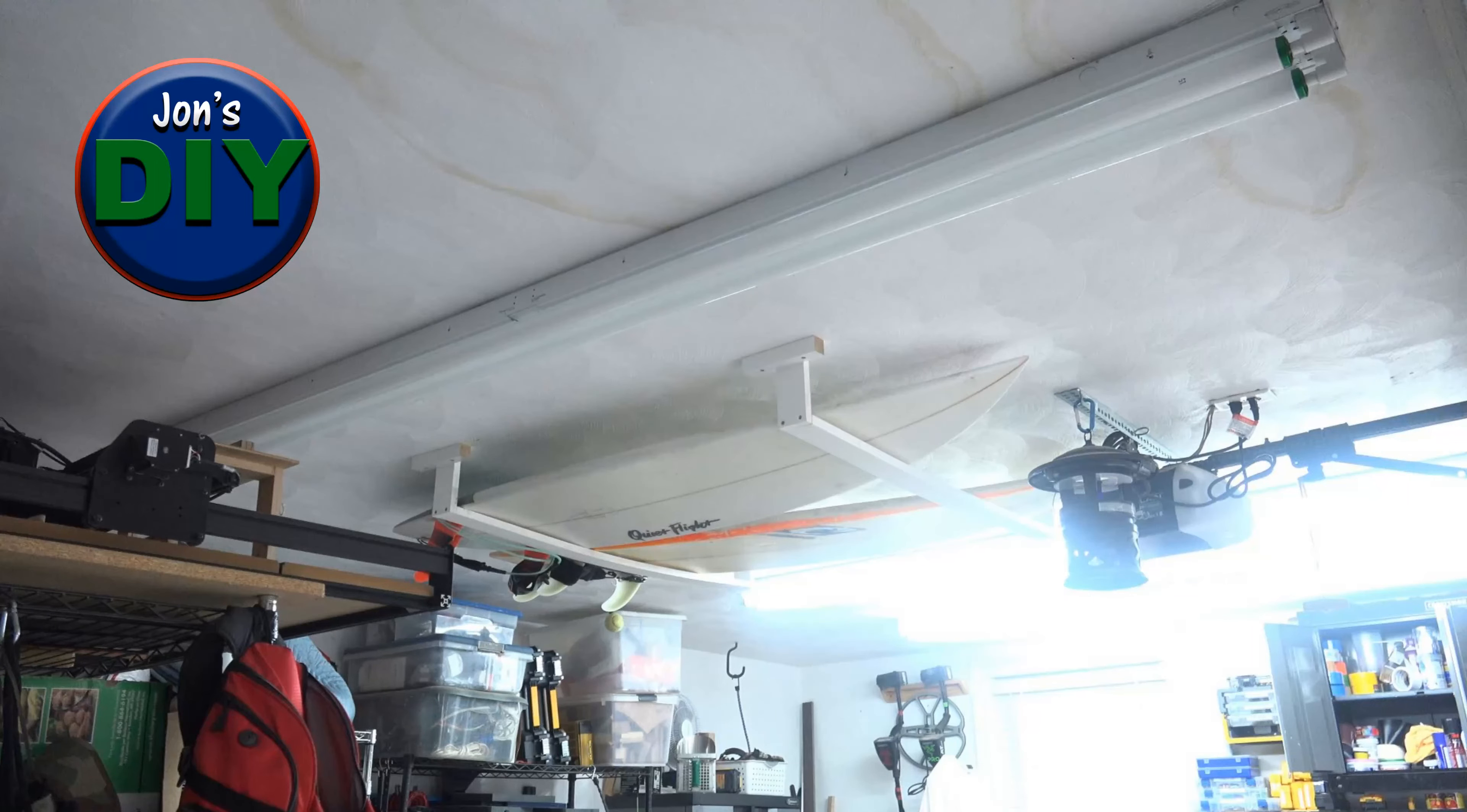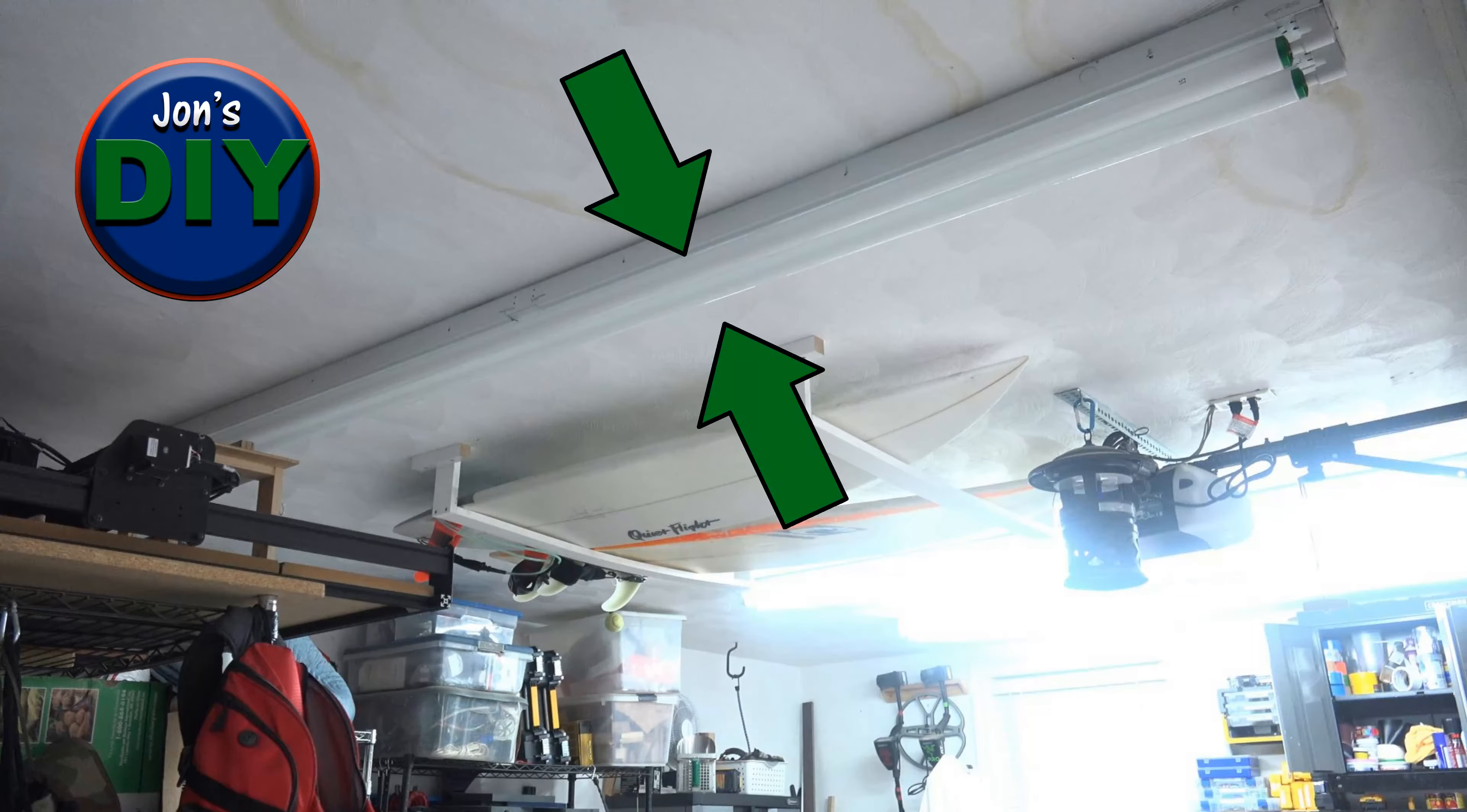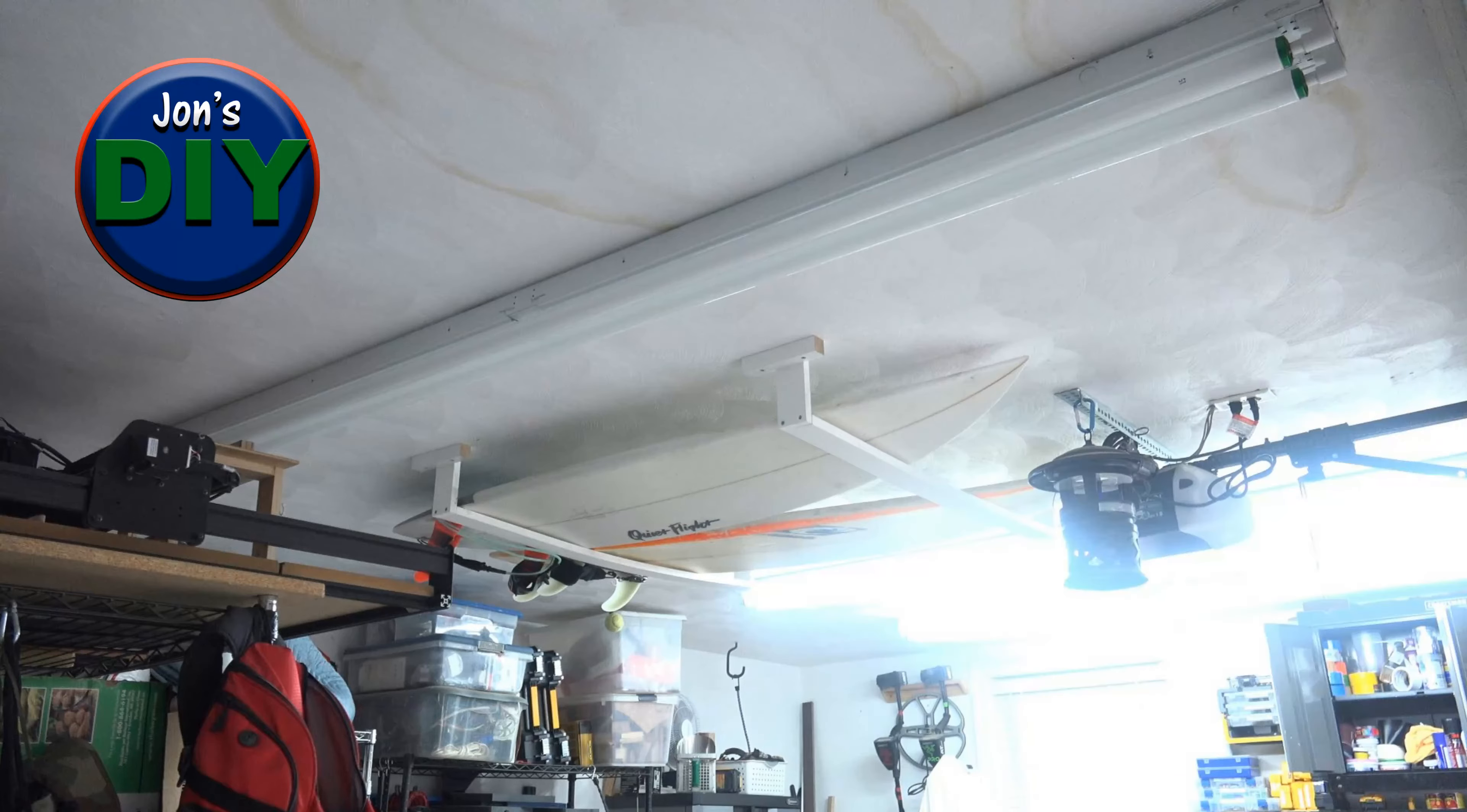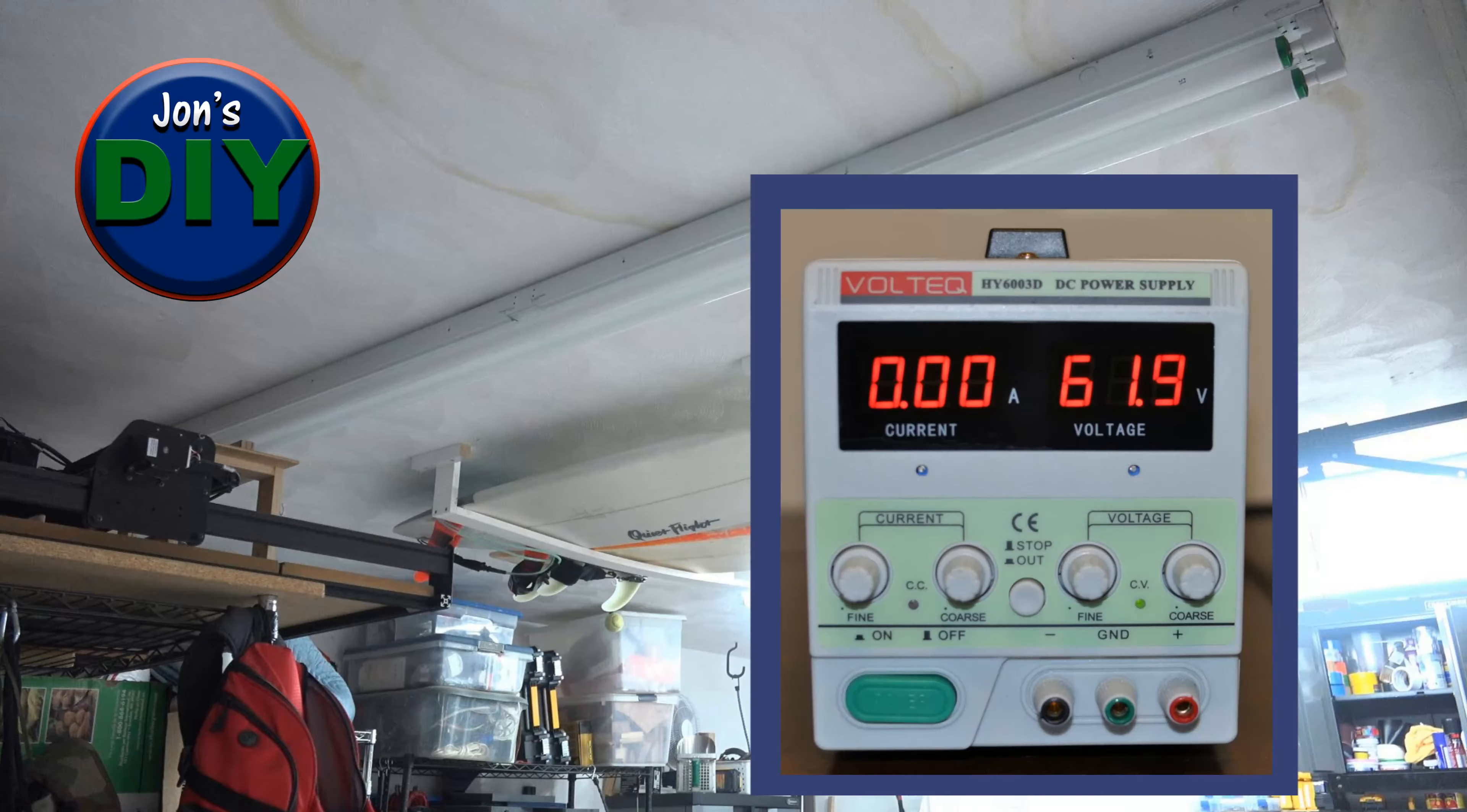Ballasts provide two functions: one, they establish the proper voltage for a continuous arc that all fluorescent bulbs need to be lit, and two, they keep the bulb lit by regulating the current so the light is stabilized and light output is continuous.